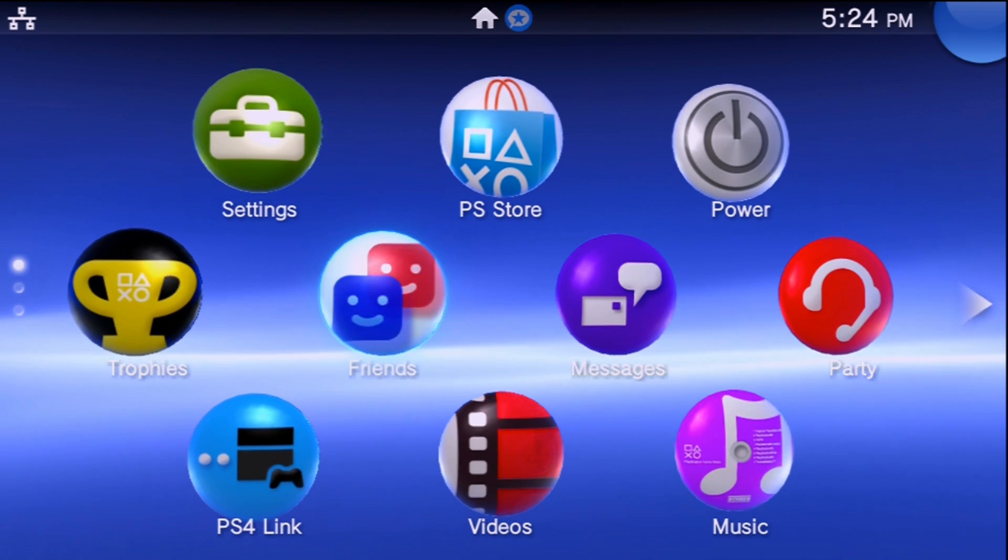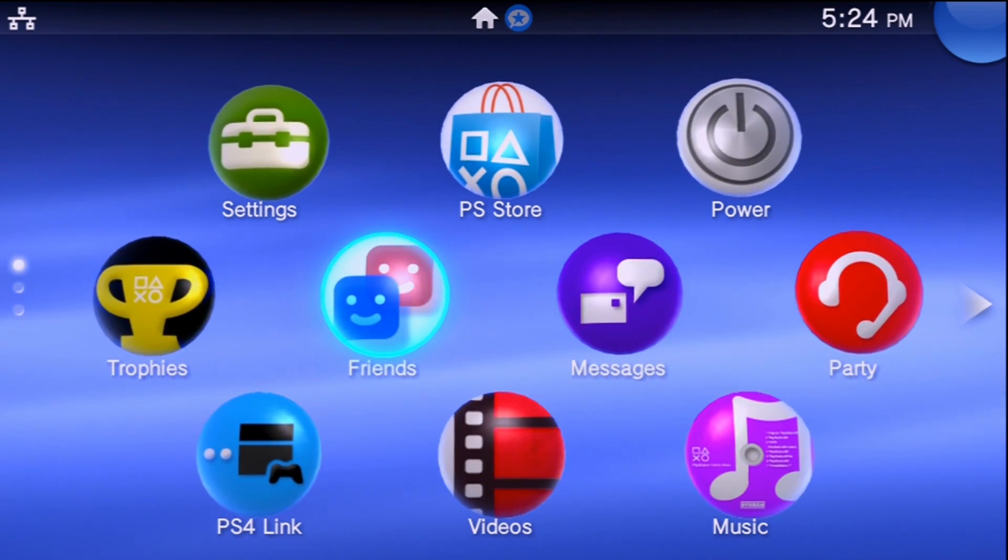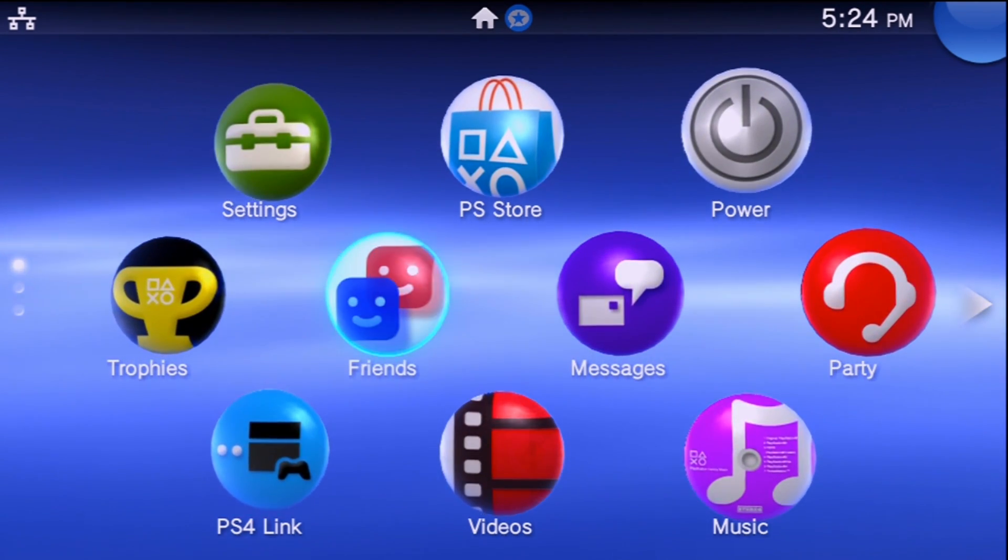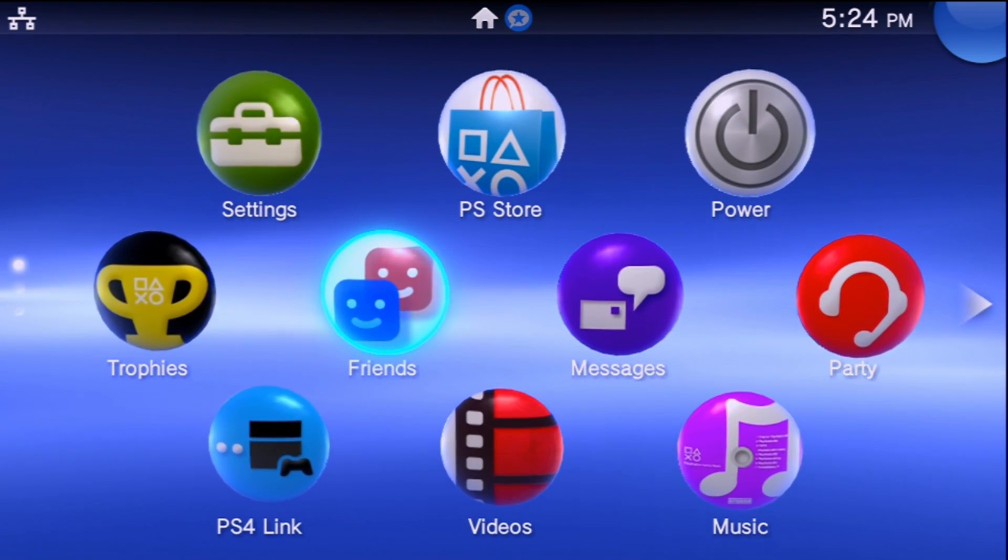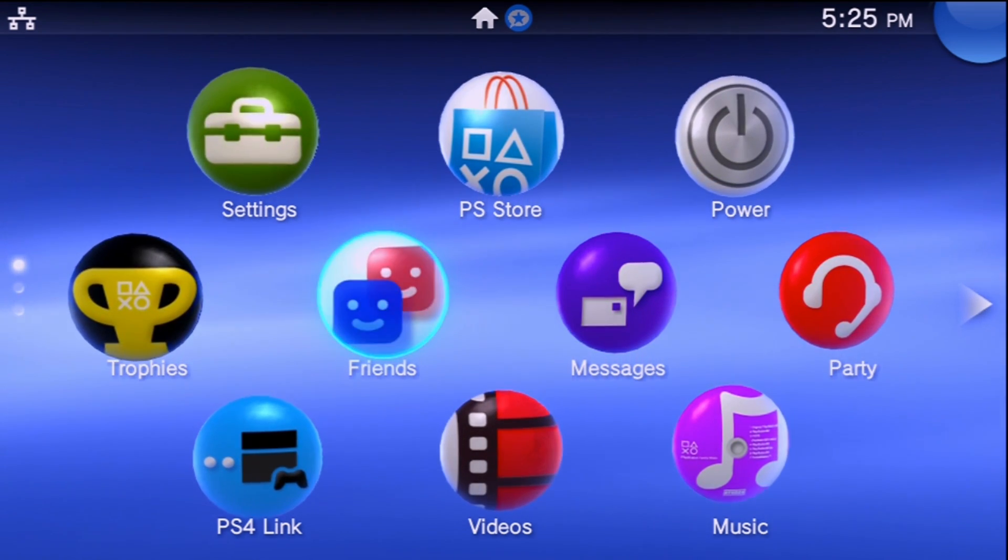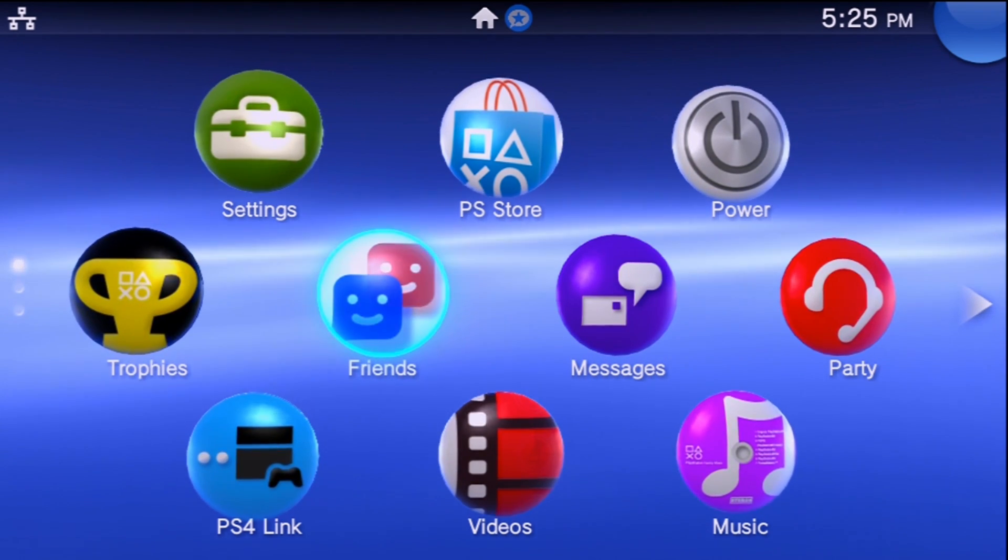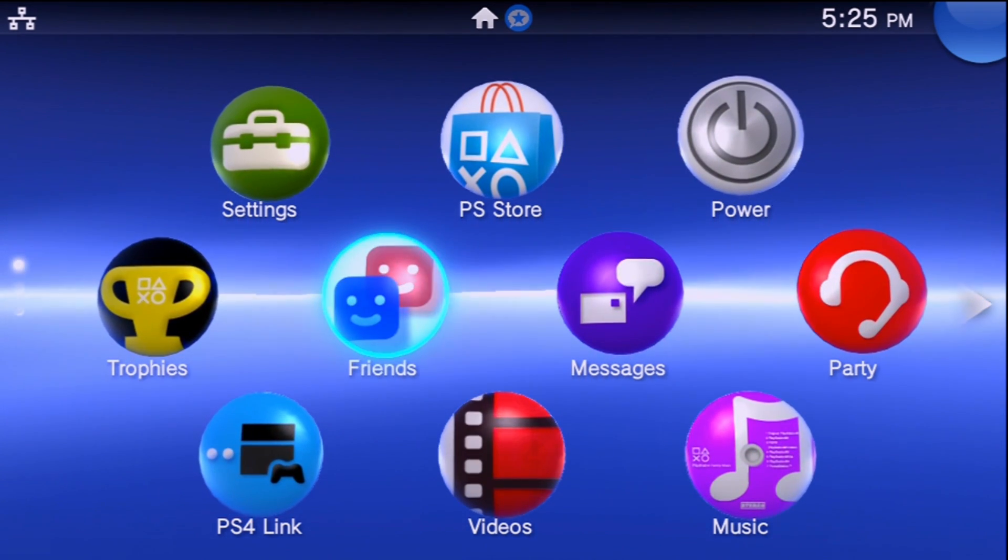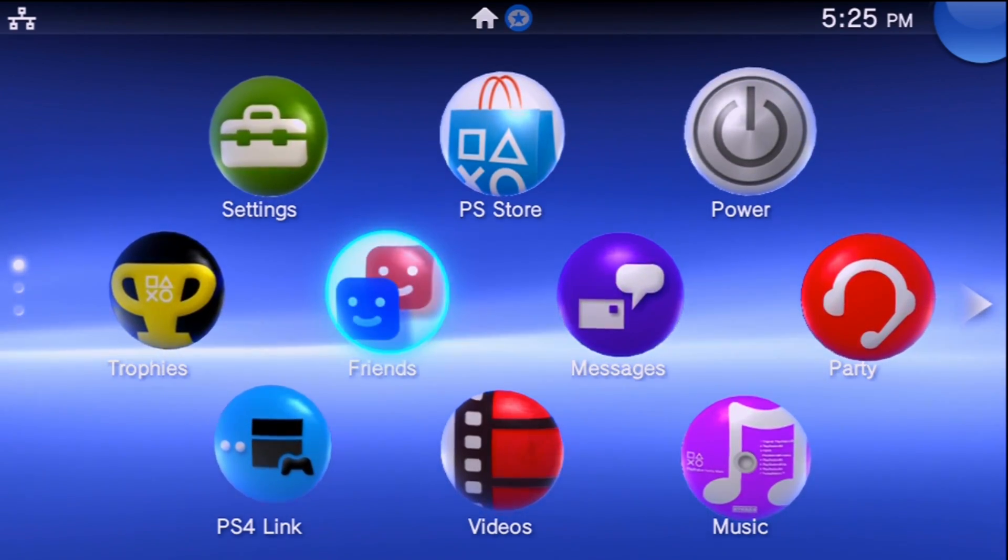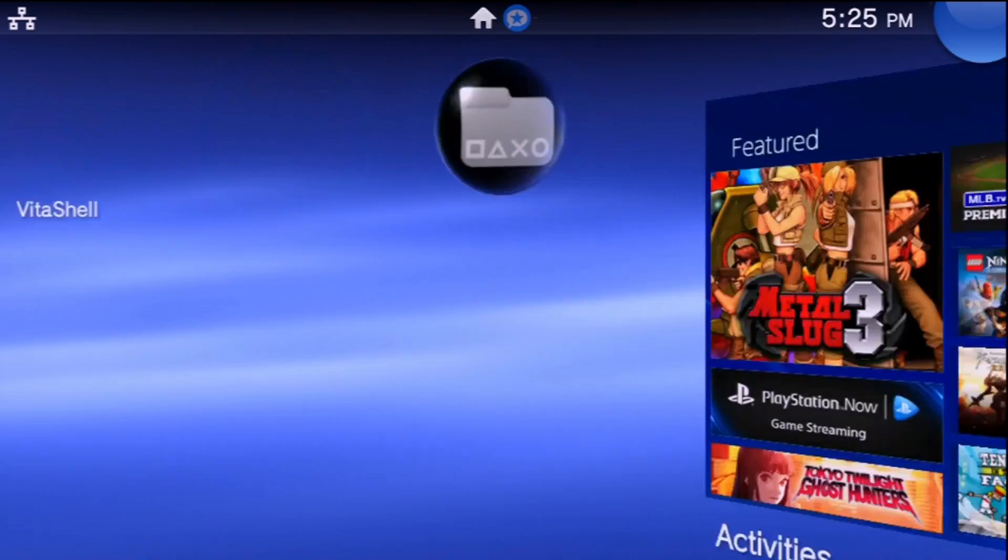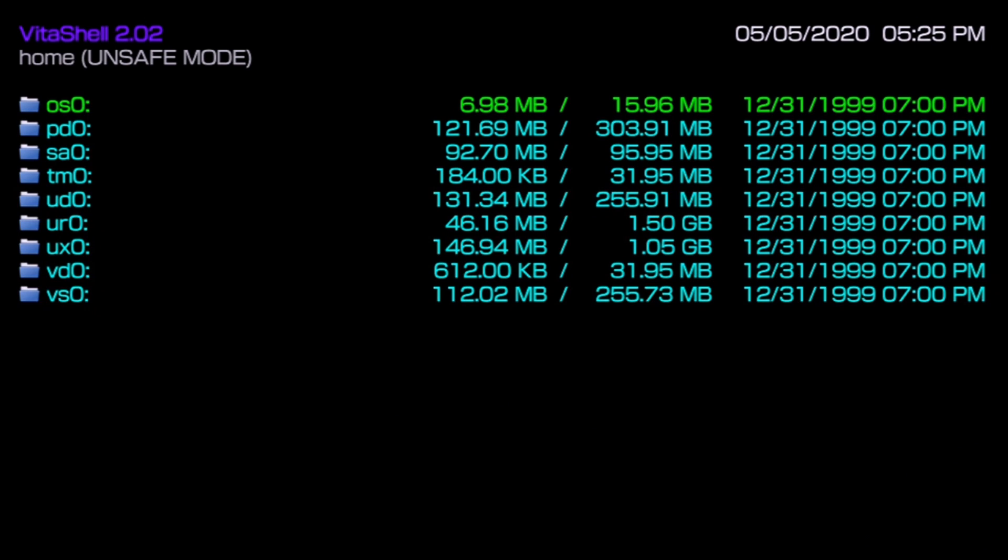The first one is going to be the manual method in which we're going to download the plugin file on our computer and transfer it over to our Vita. With that, you'll need a method of accessing your Vita either through USB or FTP and you're going to need a PC nearby. I'm just going to navigate down to VitaShell and open this up.